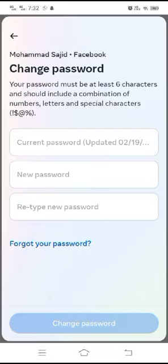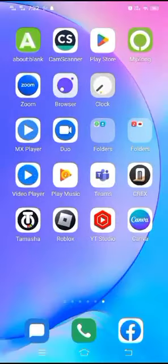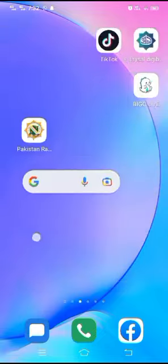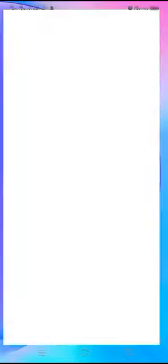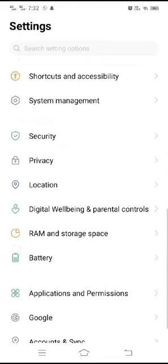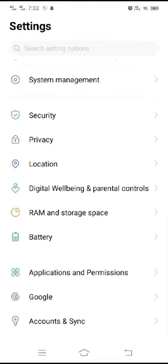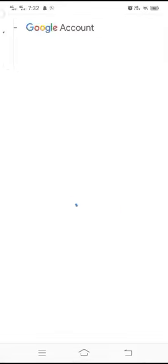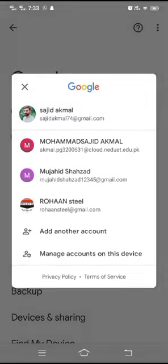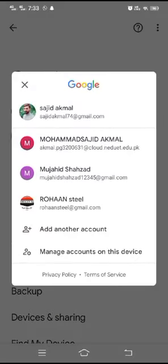So what I have to do to change my password — I simply have to go back to the home screen. After that, I have to tap on Settings, scroll down, and tap on Google.